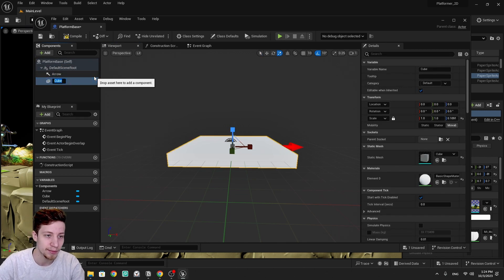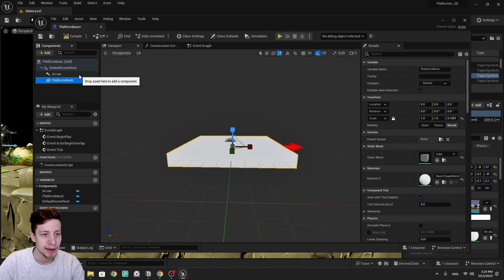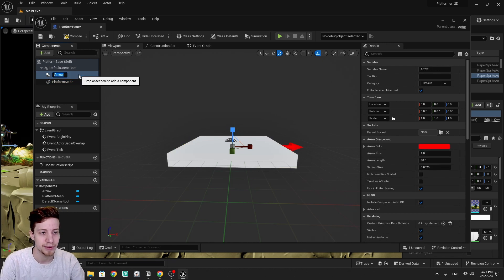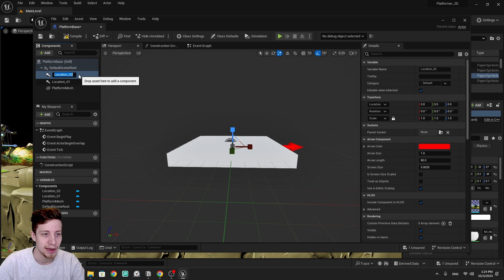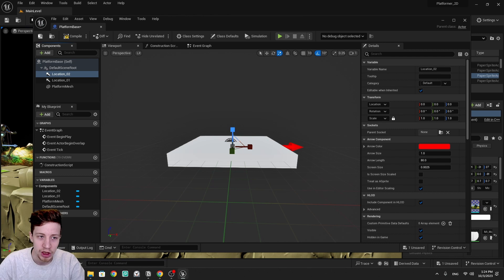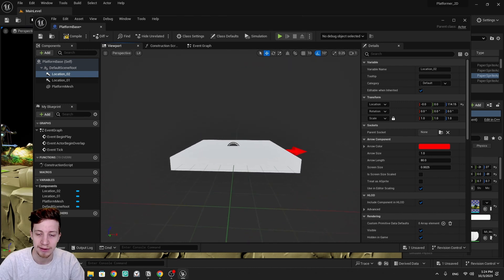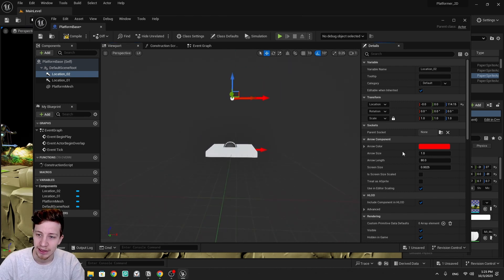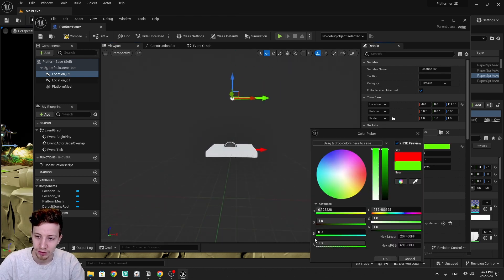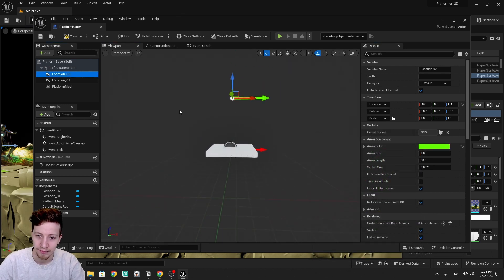We can rename our cube to 'platform mesh', and our arrow will simply be 'location one'. If we duplicate it with Ctrl+D, we'll put 'location two'. Let's change the colors a little bit and move location two higher up — press W to switch to location coordinates, then change the color for arrow location two to green. Perfect.